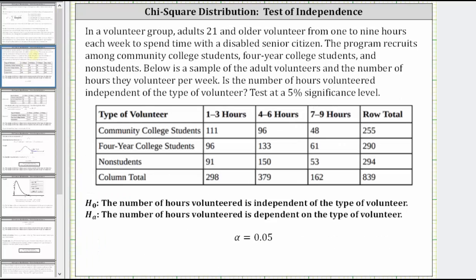Let's look at an example. In a volunteer group, adults 21 and older volunteer from one to nine hours each week to spend time with a disabled senior citizen. The program recruits among community college students, four-year college students, and non-students. Below is a table of adult volunteers and the number of hours they volunteered per week.